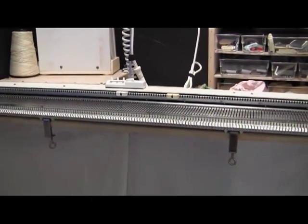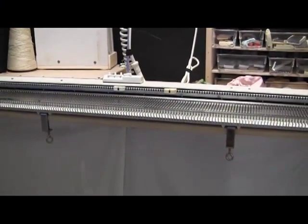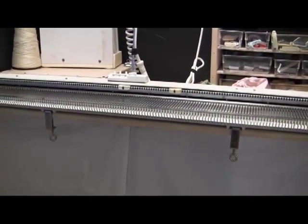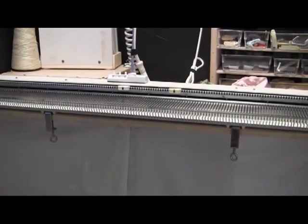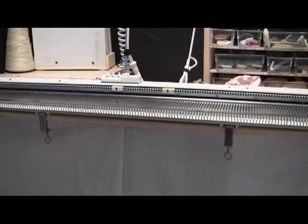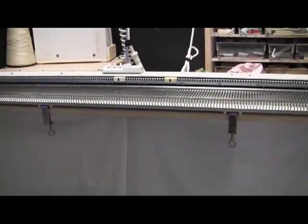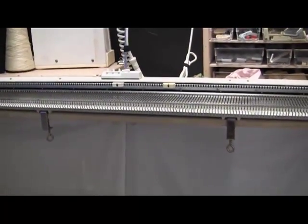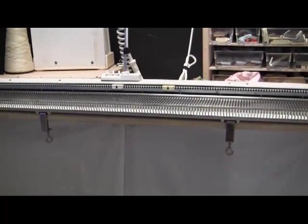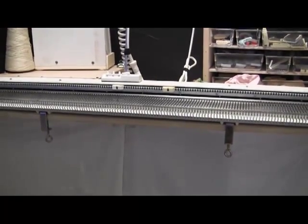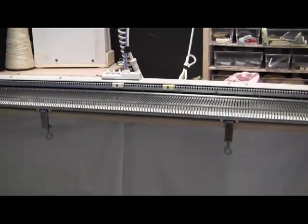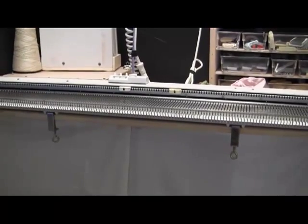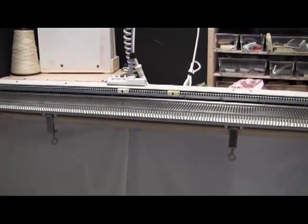Hi, today we're going to show you how to put the ribber on our SK860 knitting machine. The connections are slightly different for some of the other models, so to some extent this may only apply to the SK860.